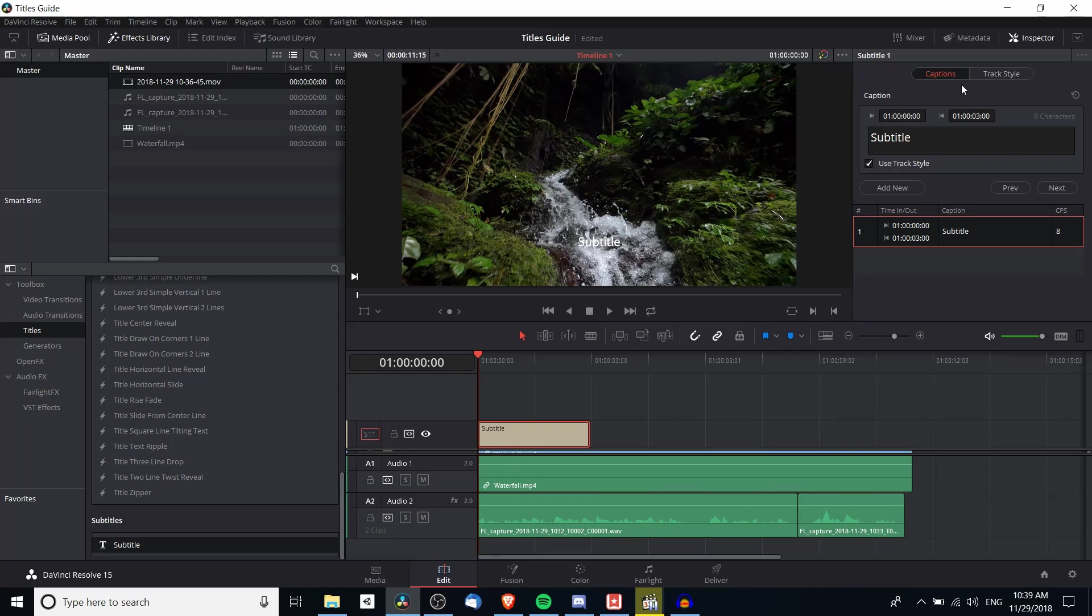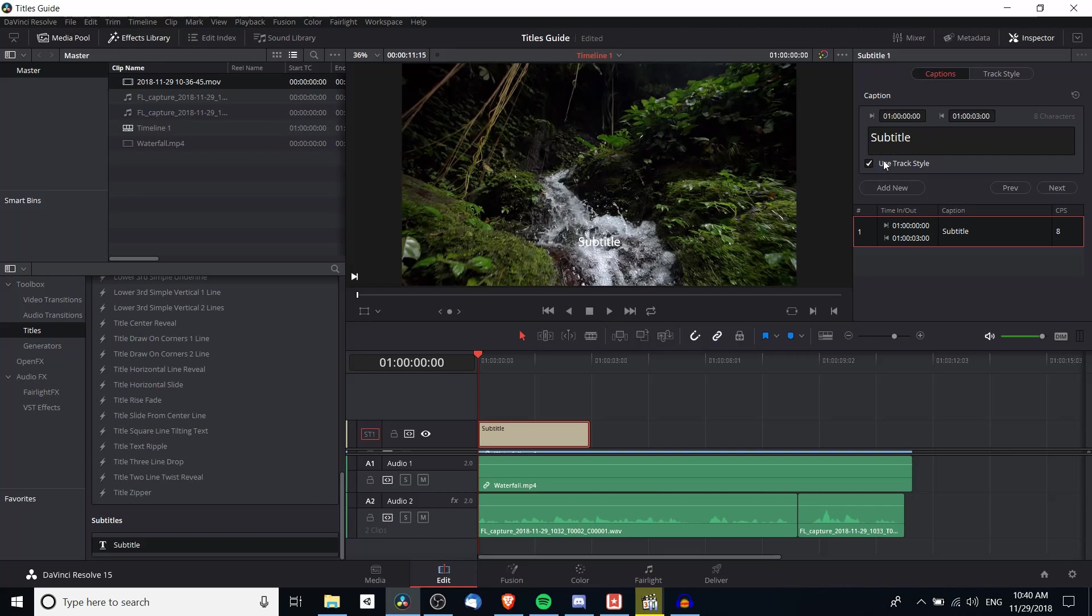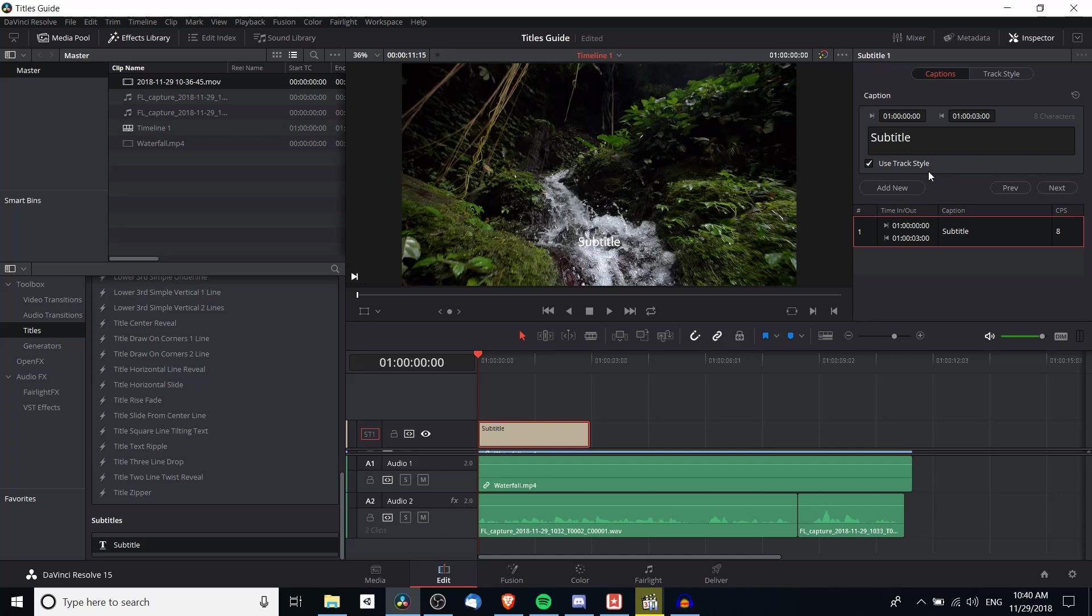In this new captions inspector we can also see the starting time and the ending time, currently three seconds long, and you'll see a checkbox for use track style. So the track style is going to basically set how the subtitle should look for the entire track and I would recommend keeping them consistent so it's easy for people to continue reading.